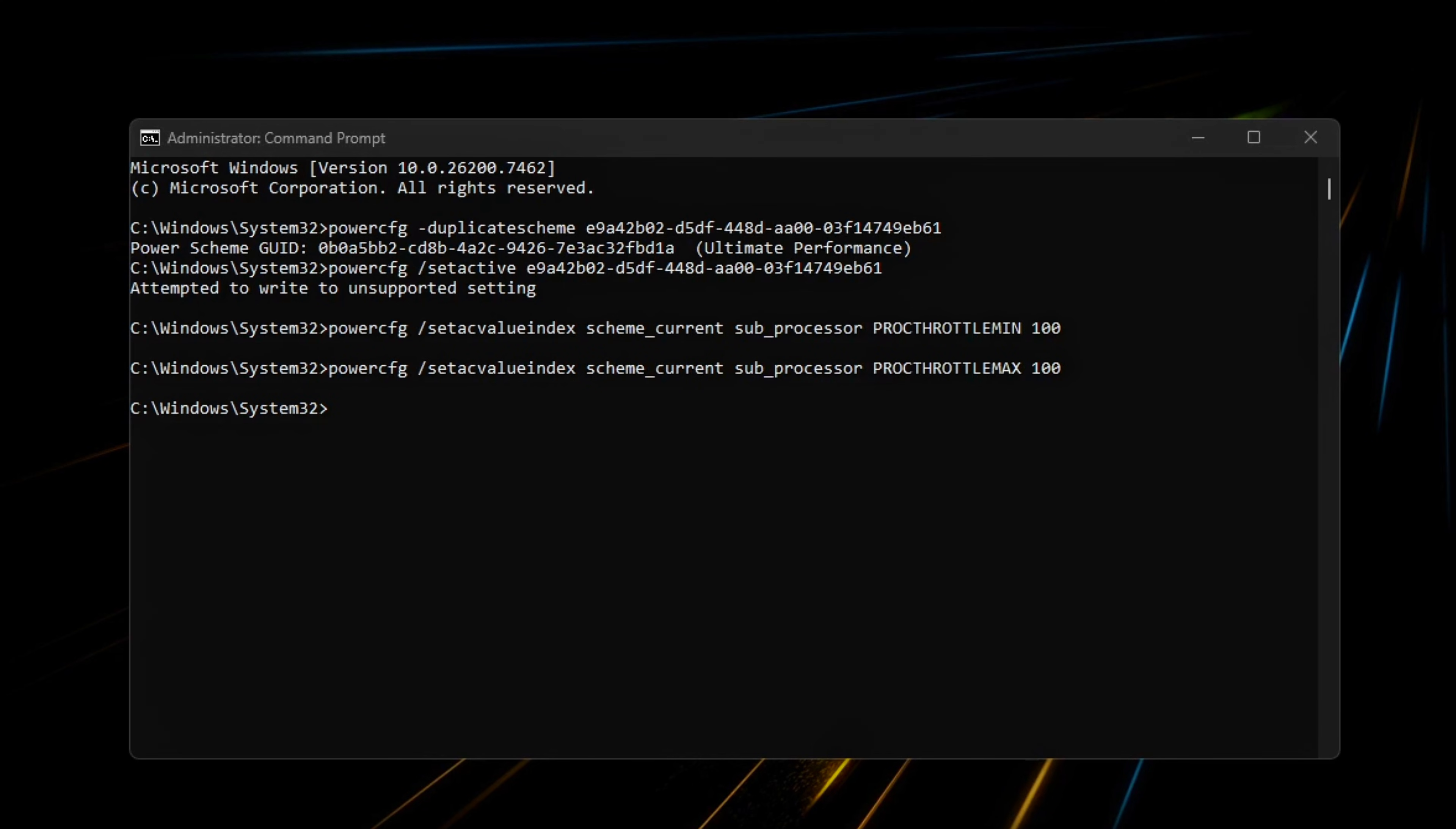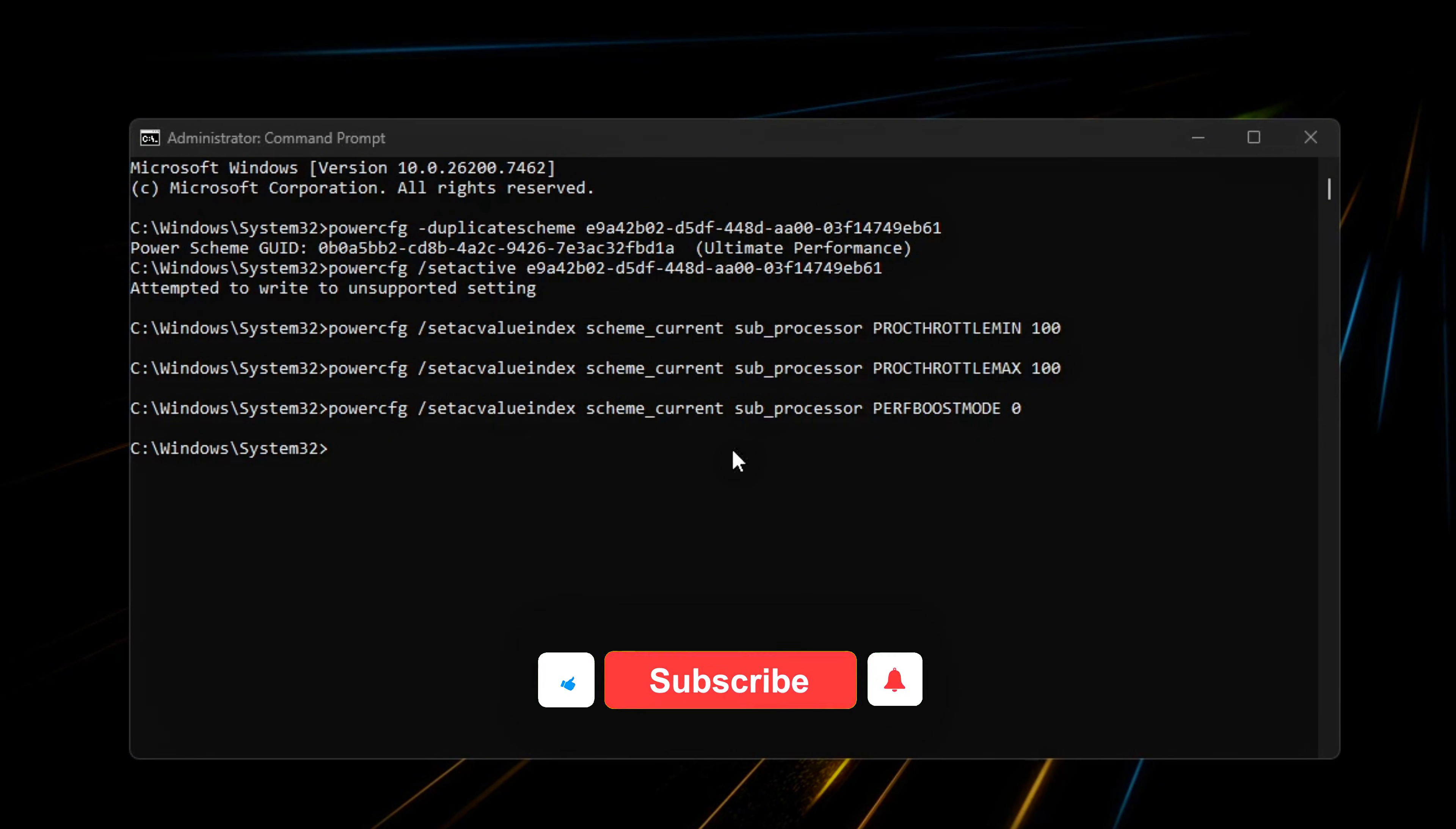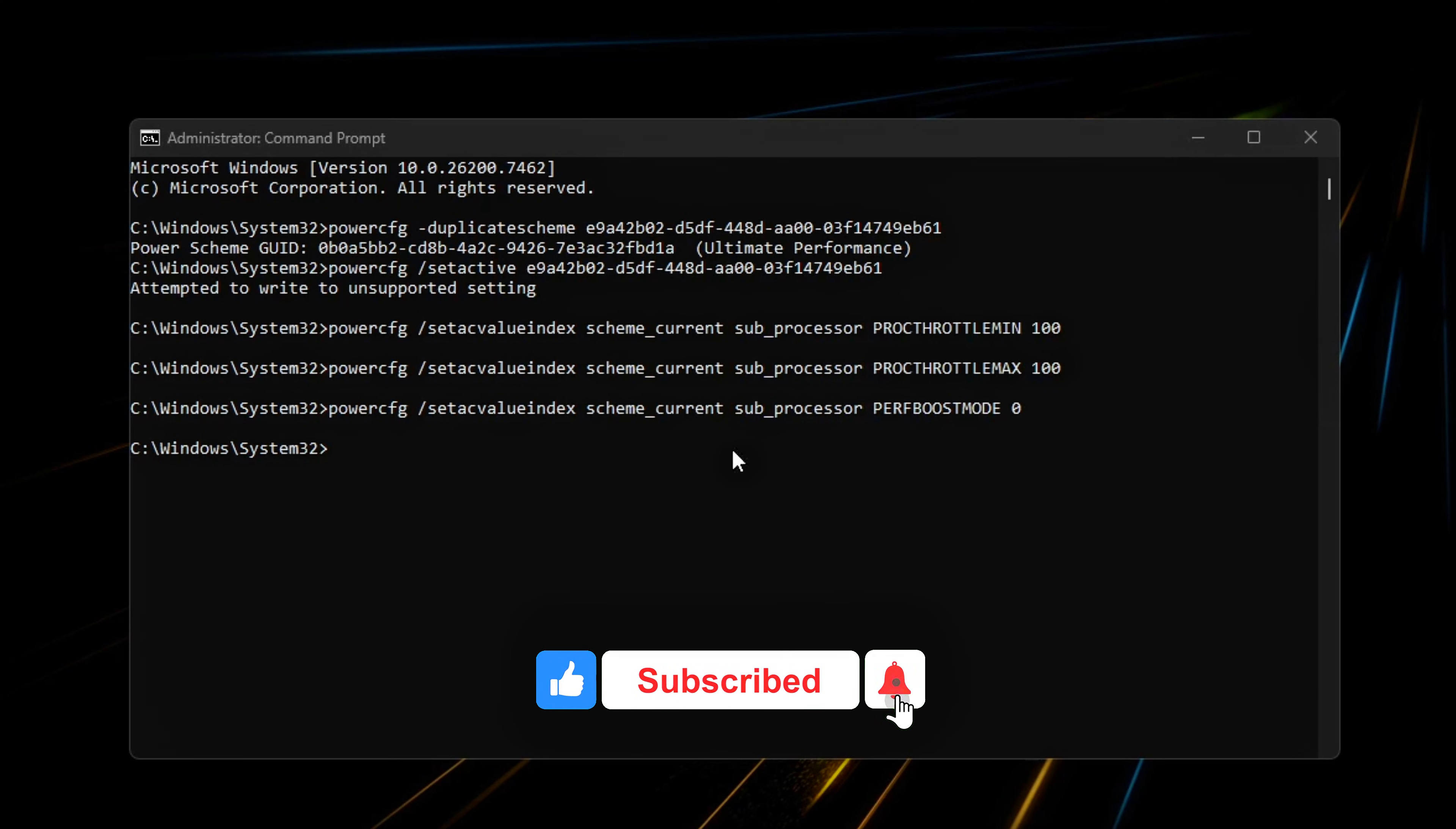Reduce boost-related oscillation. Next, run this. This limits aggressive boost behavior that causes frequent clock spikes and drops, improving frame time consistency.